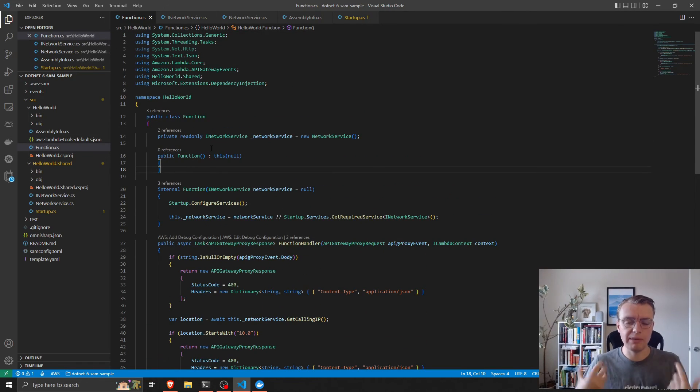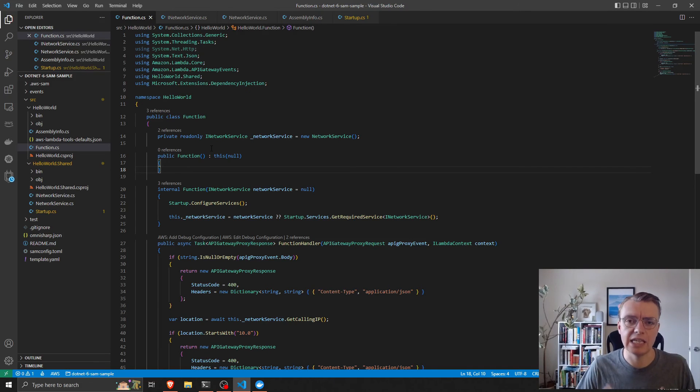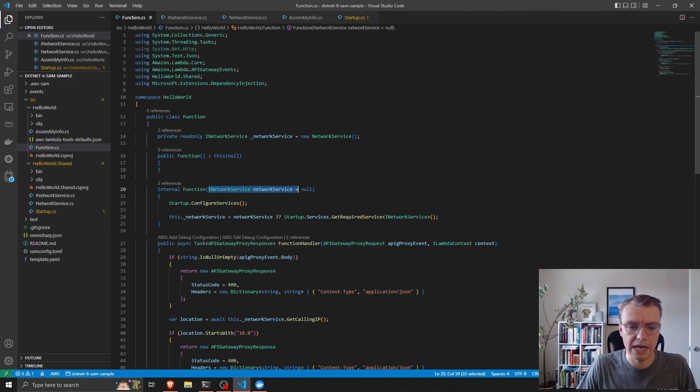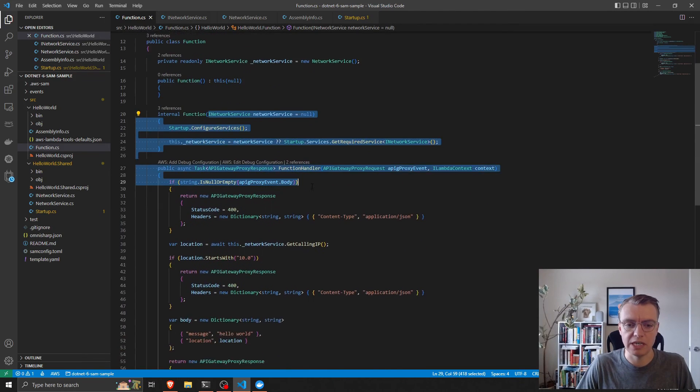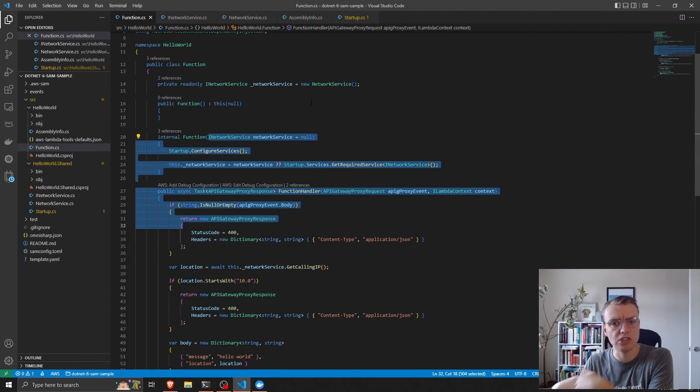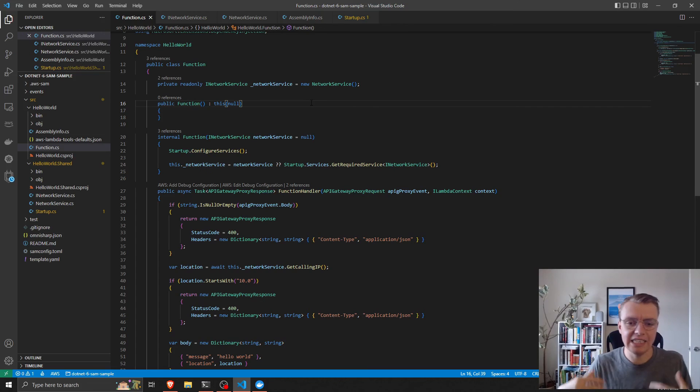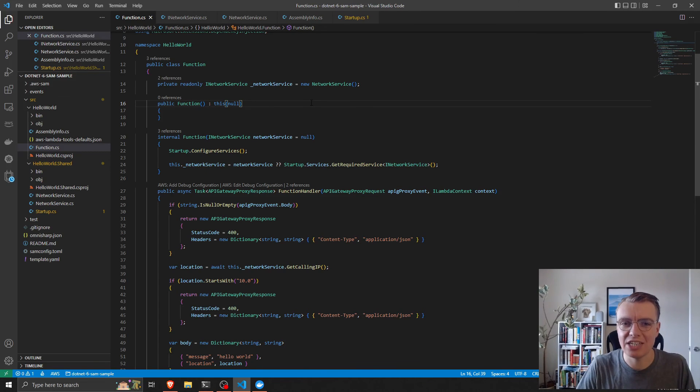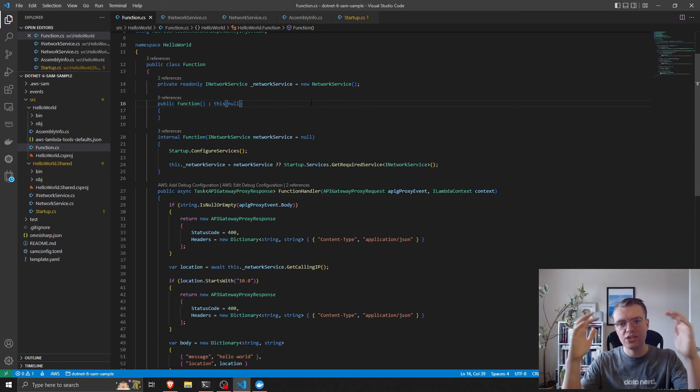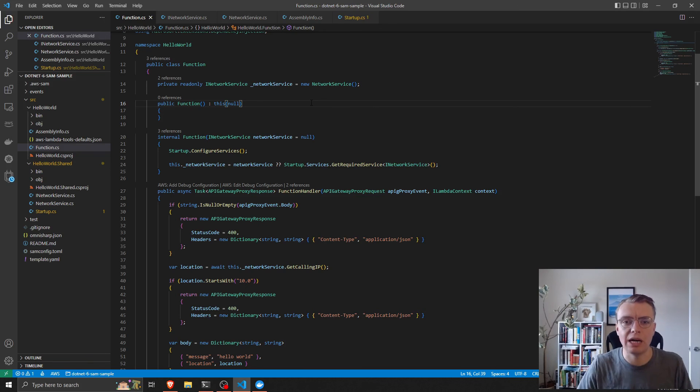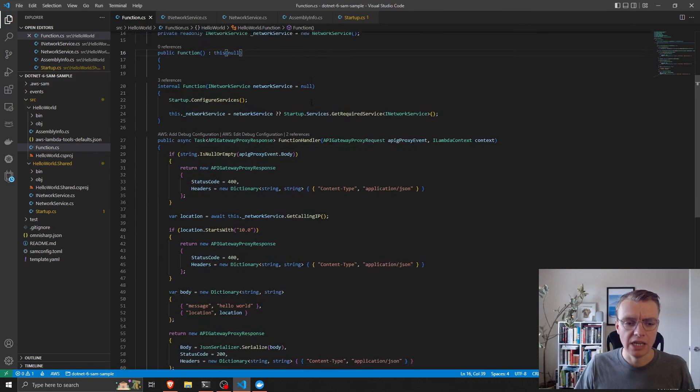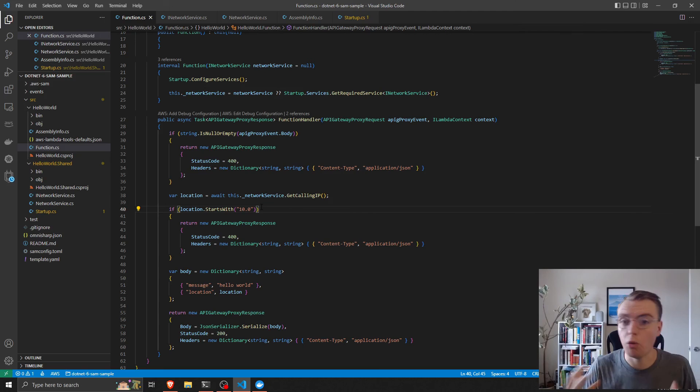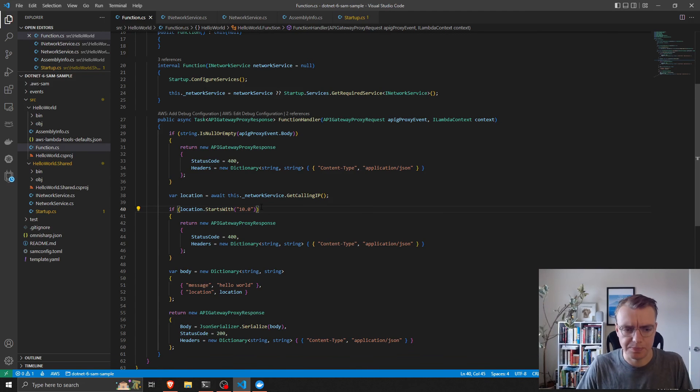Awesome, so we've now got dependency injection configured in our lambda function. It's testable - we can just substitute in a mock version of this network service if we need to, and we'll come on to that in the next video. We've also abstracted some of that implementation logic, the things that are external to our application, and we've kept our business logic nice and clean, albeit pretty trivial.